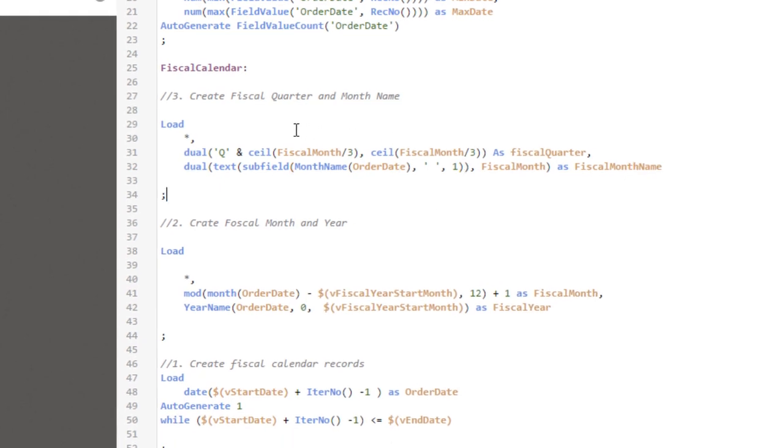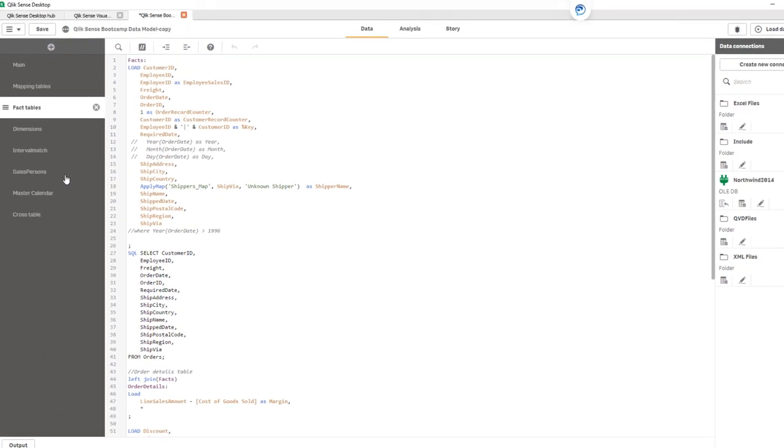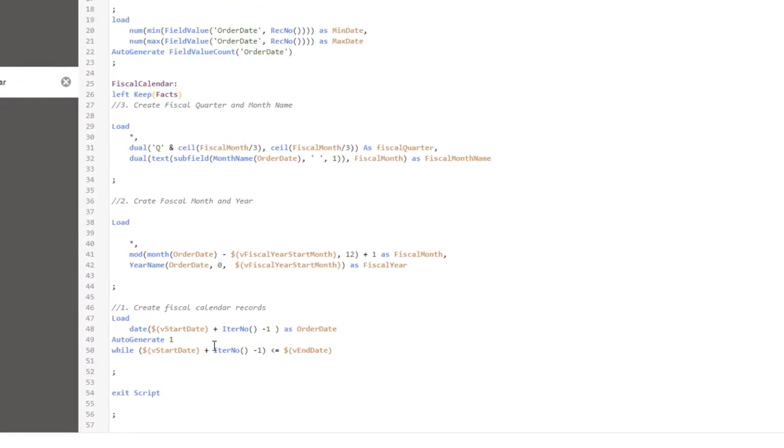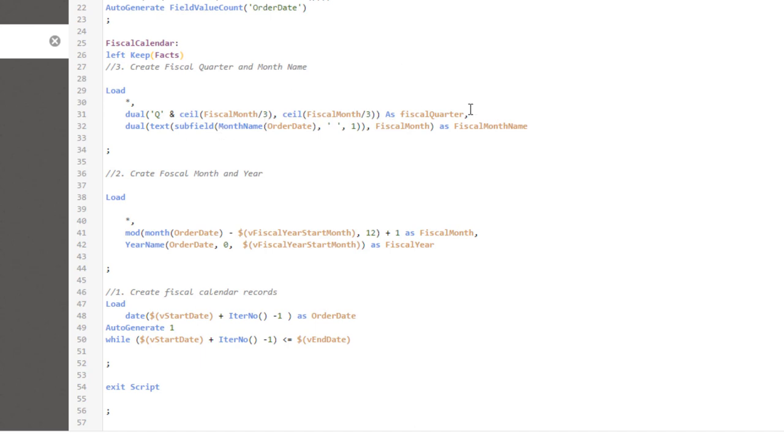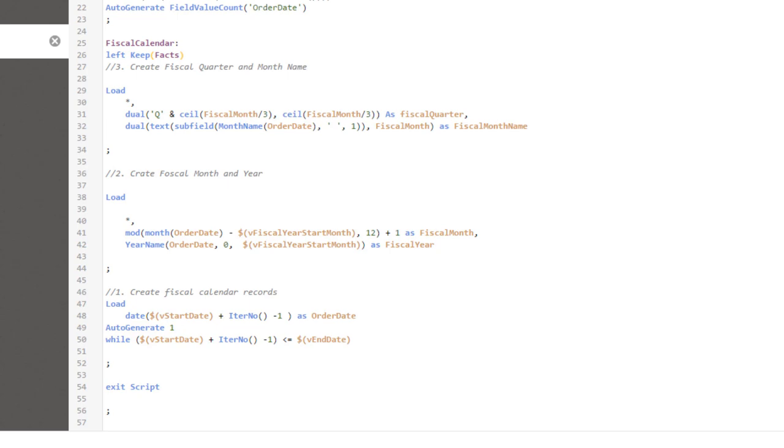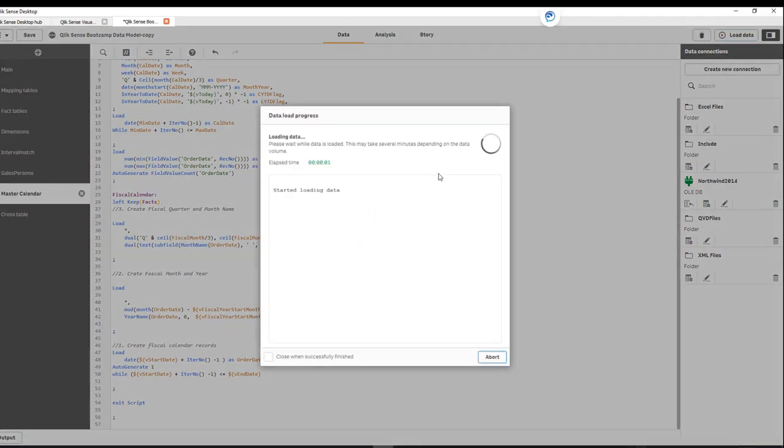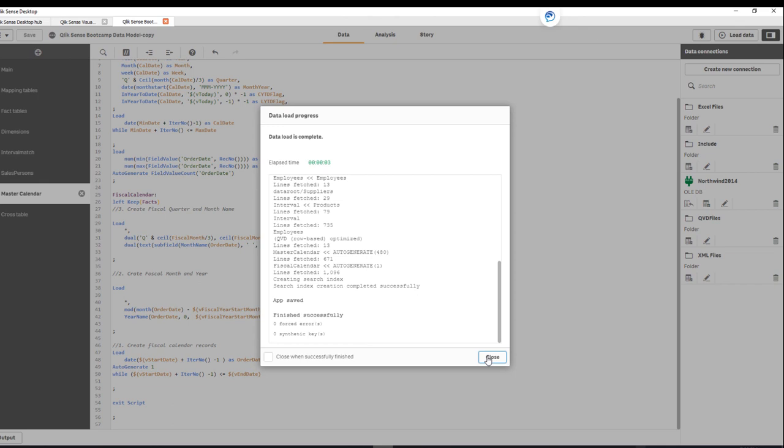We first created calendar records. Then used mod function along with year month to create fiscal month and fiscal year. Now using another preceding load, we created fiscal quarter using the ceiling function. And then using combination of month name and subfield, we created fiscal month name field. Let's save this and see how it goes when we reload. And there we go. Script works fine. So now let's look at the data model.